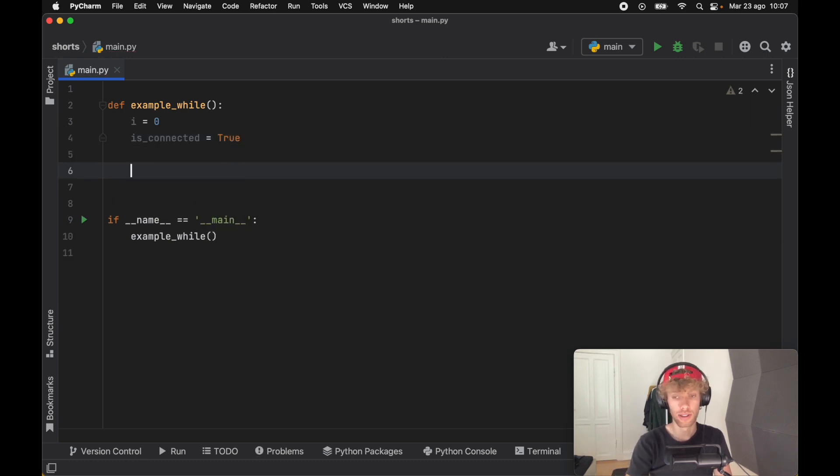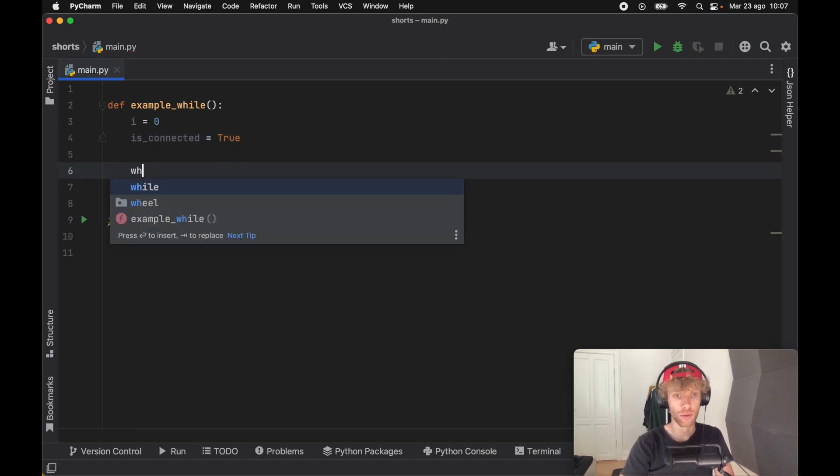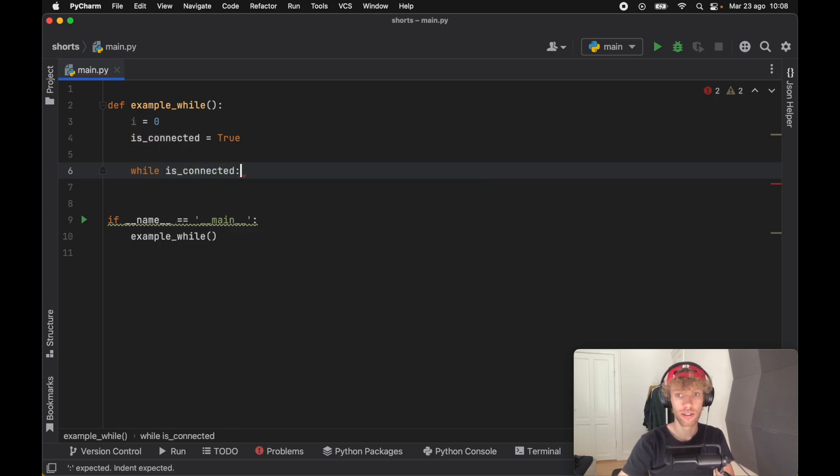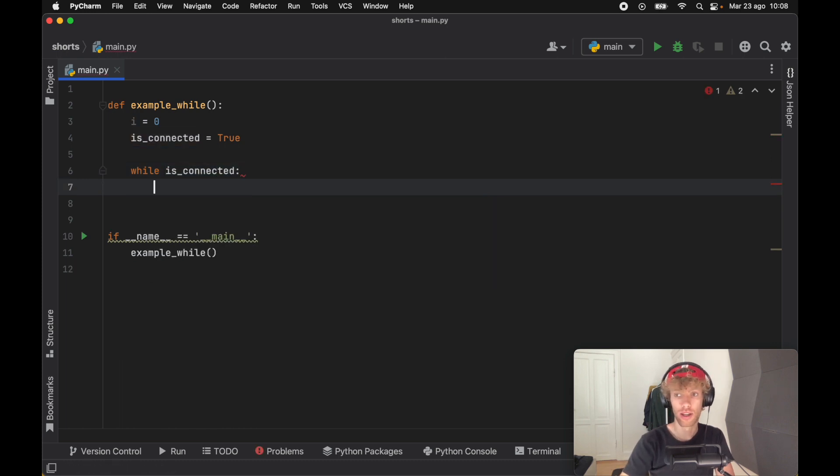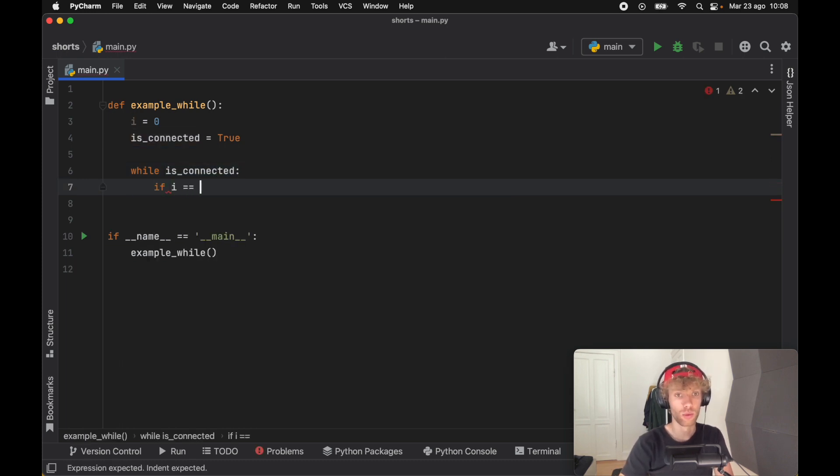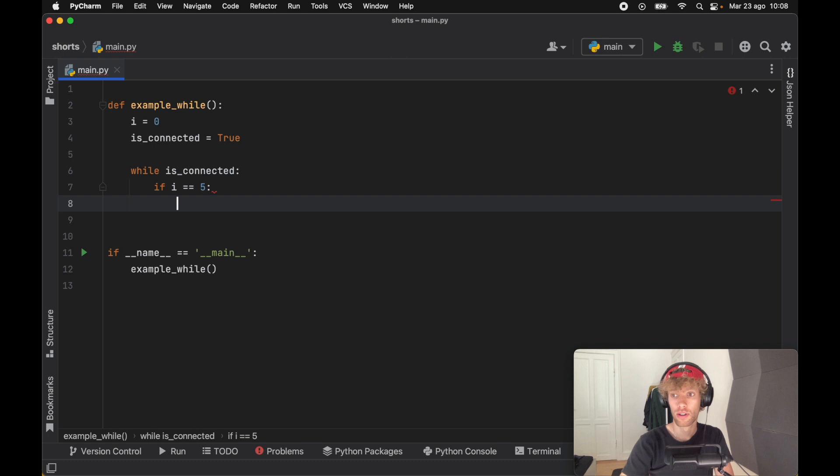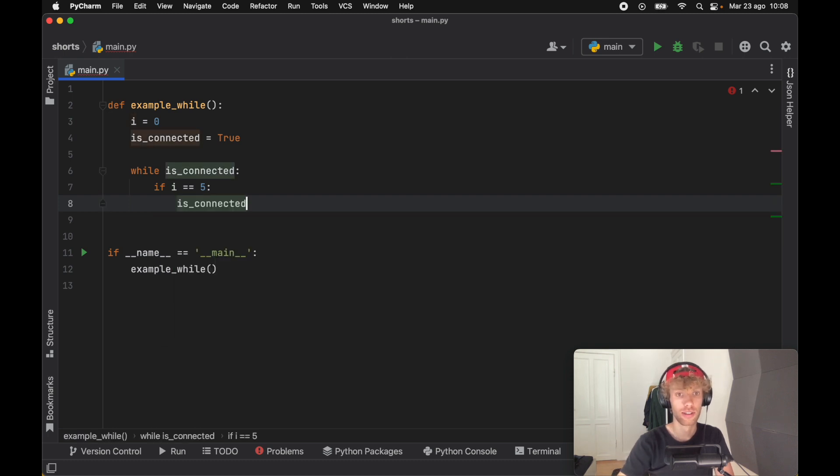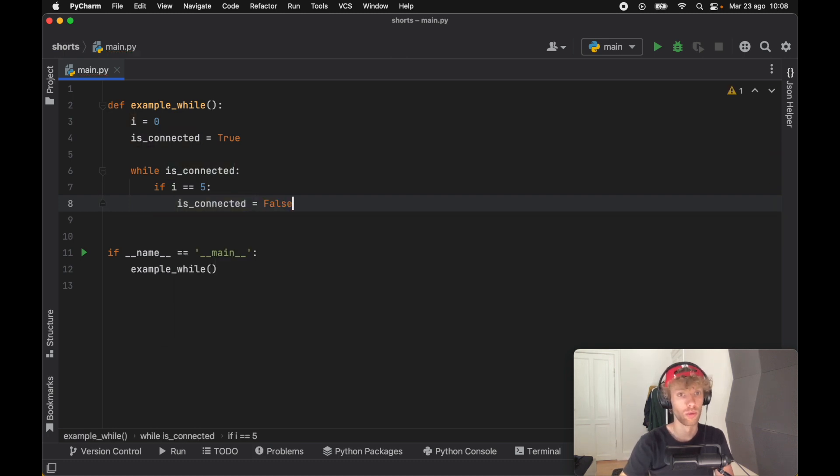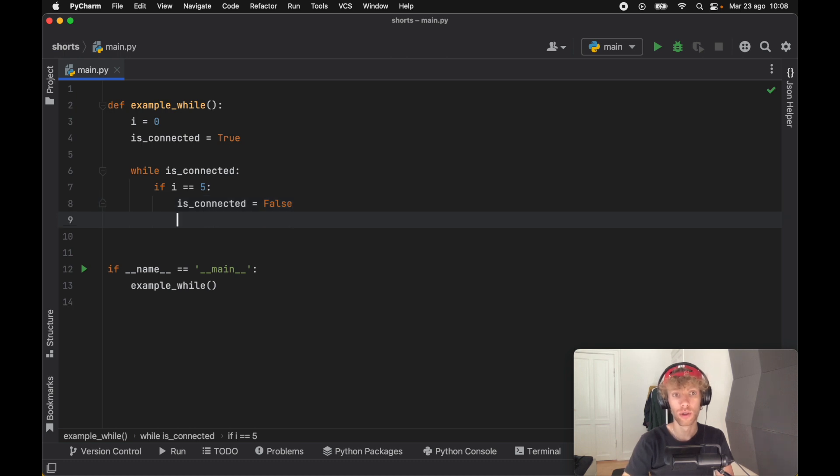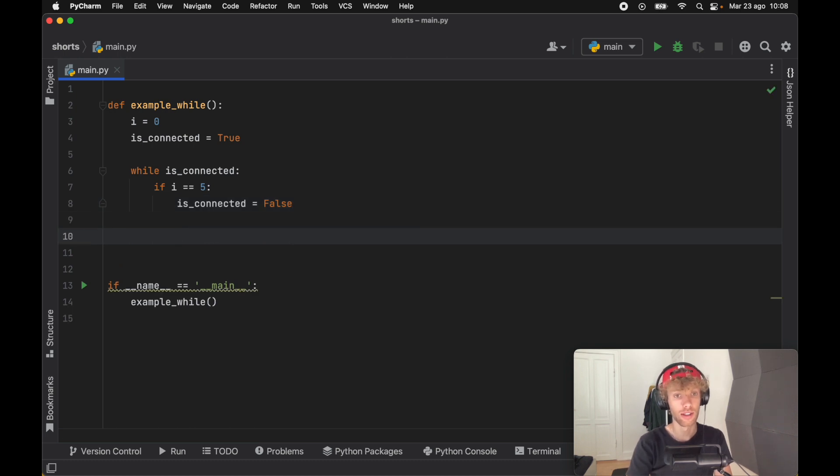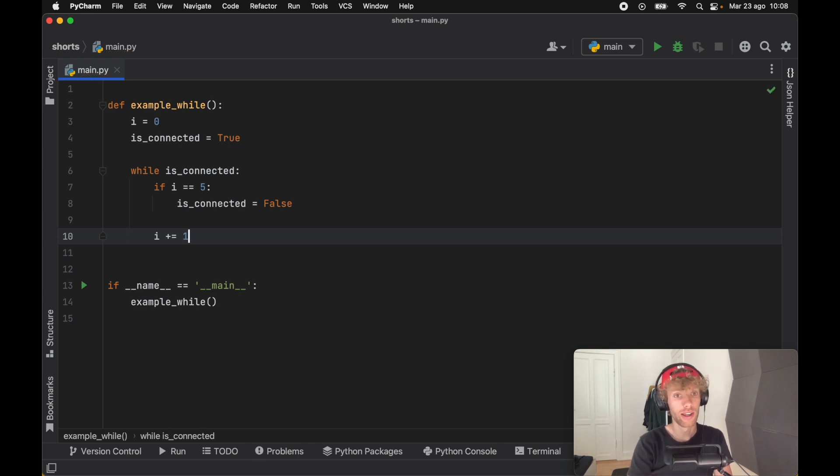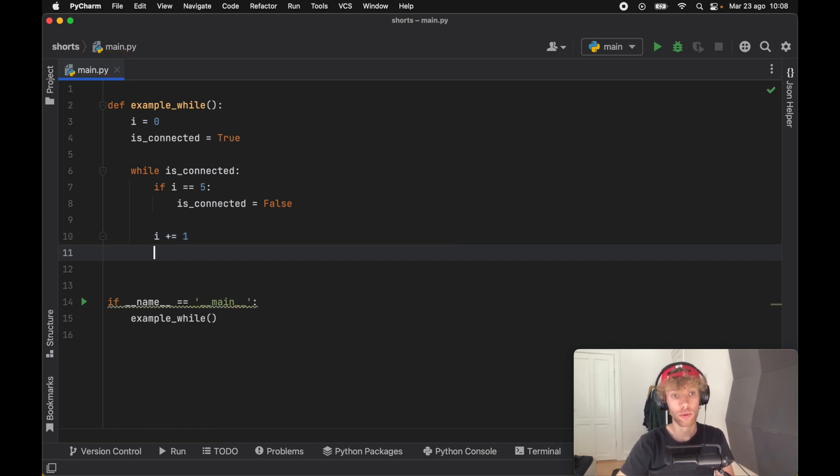While is_connected, we're going to check if i is equal to five, then we're going to set is_connected to false. So as soon as it gets to the fifth iteration we're going to say that the internet disappeared. We also need to make sure that we increment it each time by one so that we can actually exit out of this while loop.